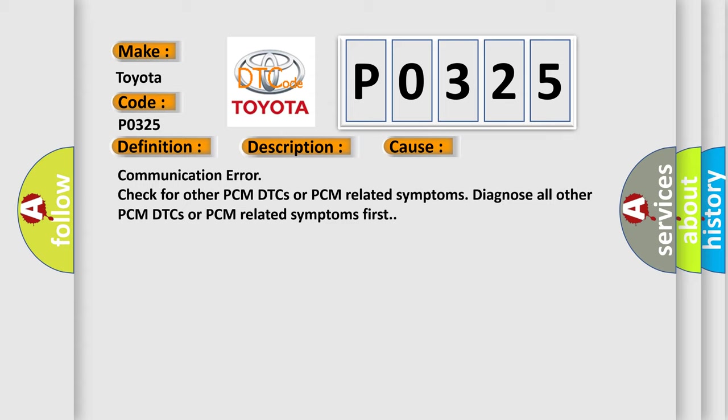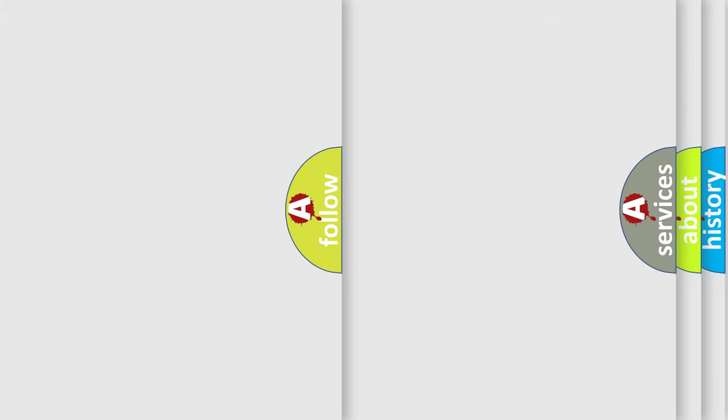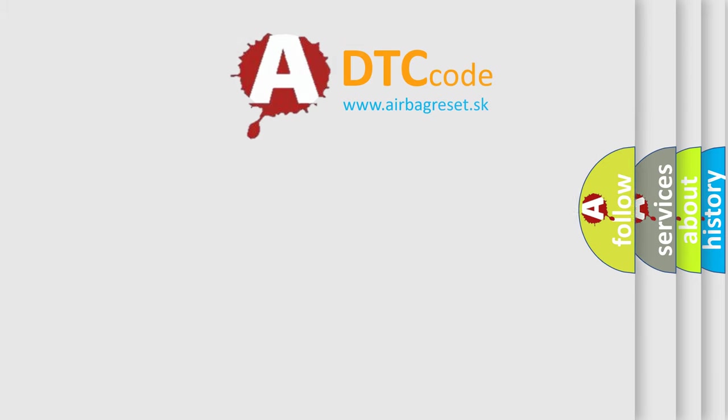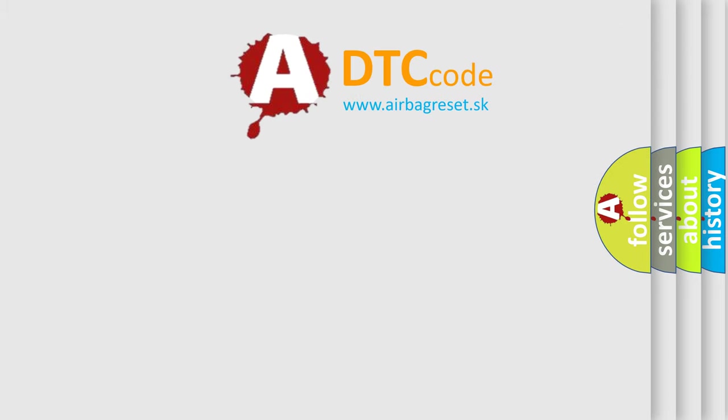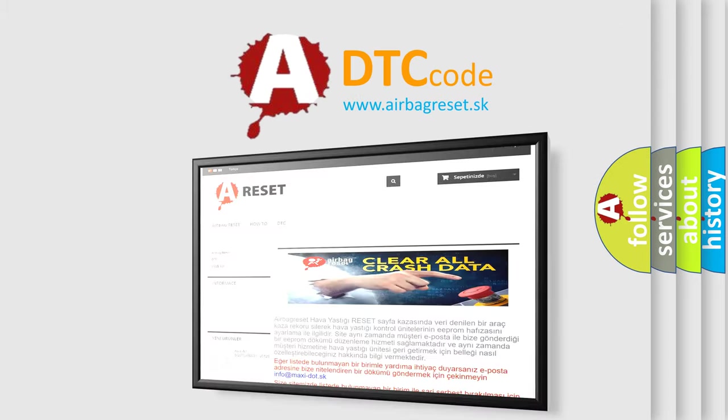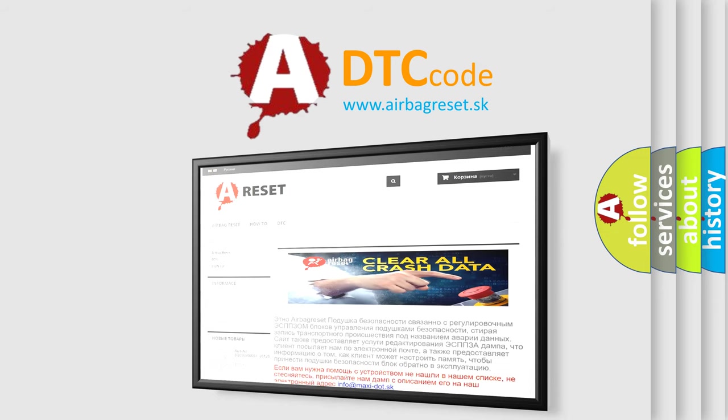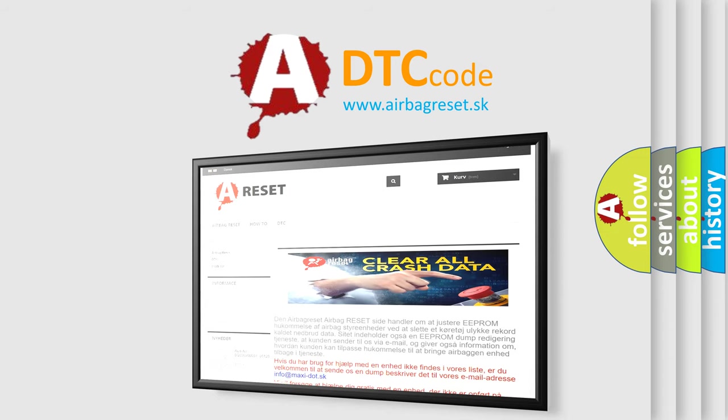The Airbag Reset website aims to provide information in 52 languages. Thank you for your attention and stay tuned for the next video.